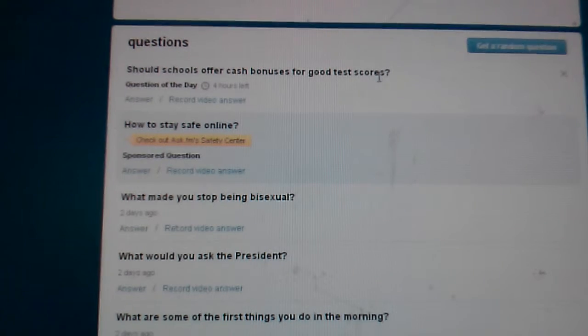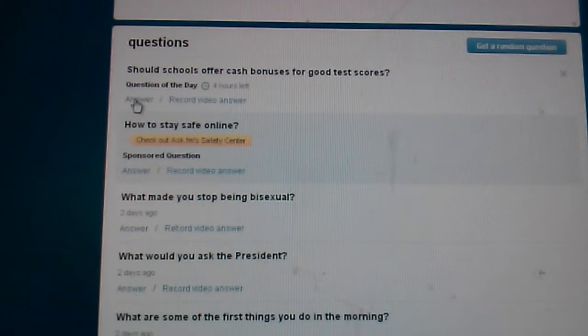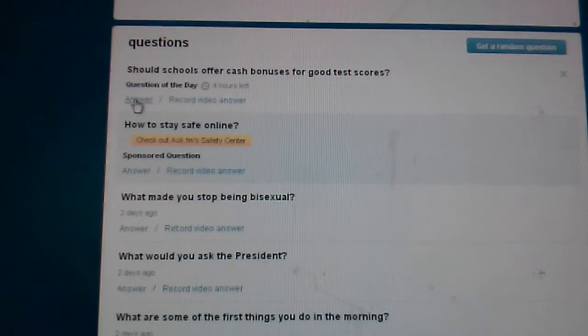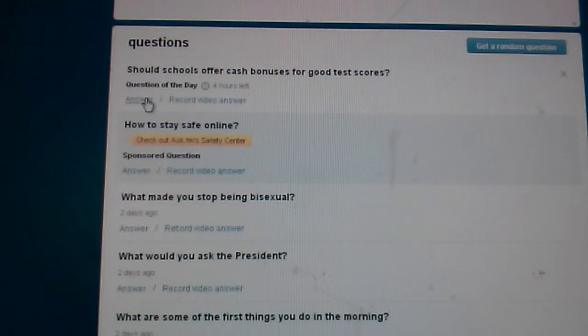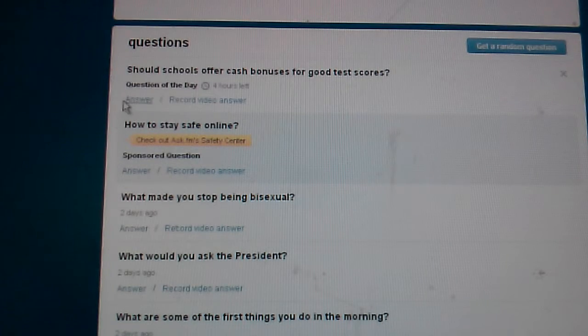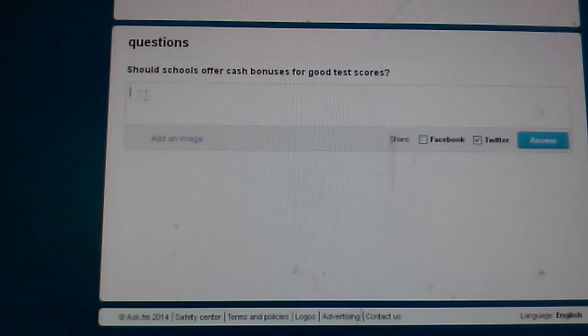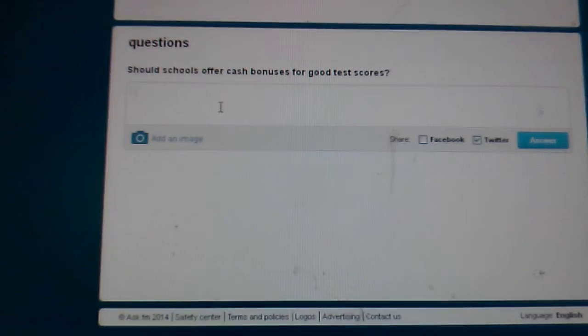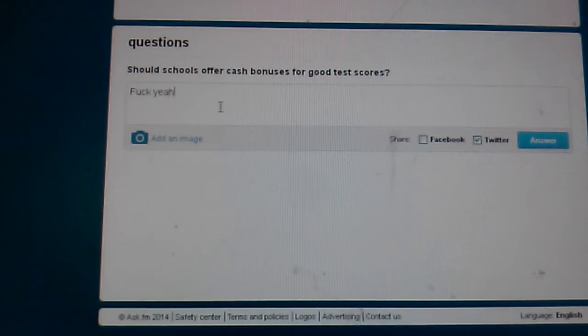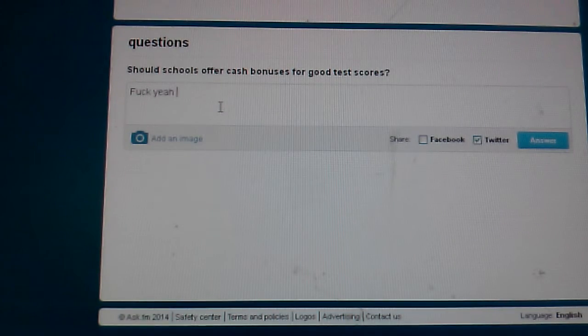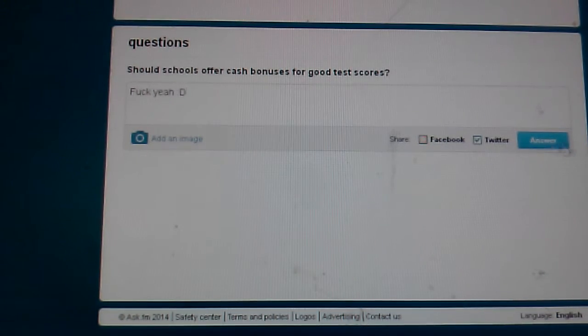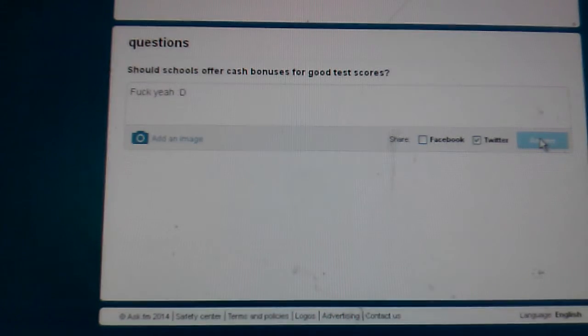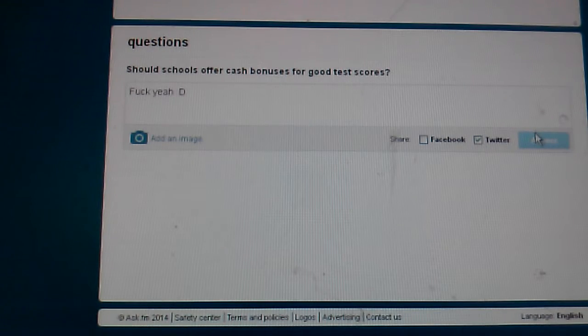Should schools offer cash bonuses on good test scores? I wish that could happen. Fuck yeah! I would've become a millionaire if that would've happened.